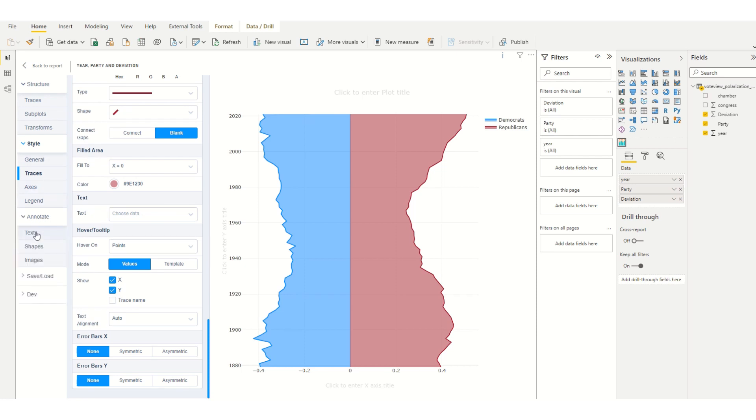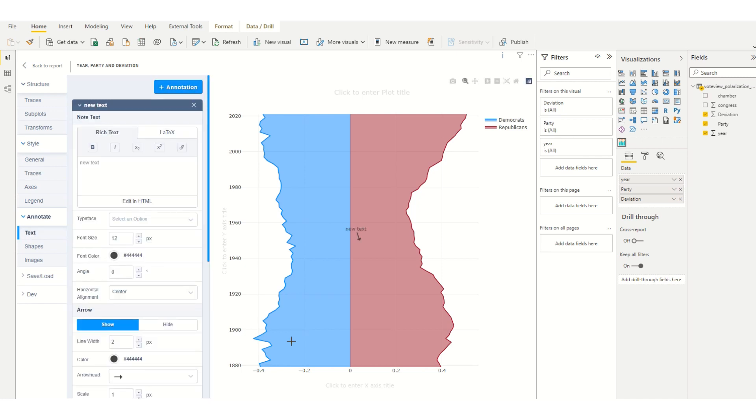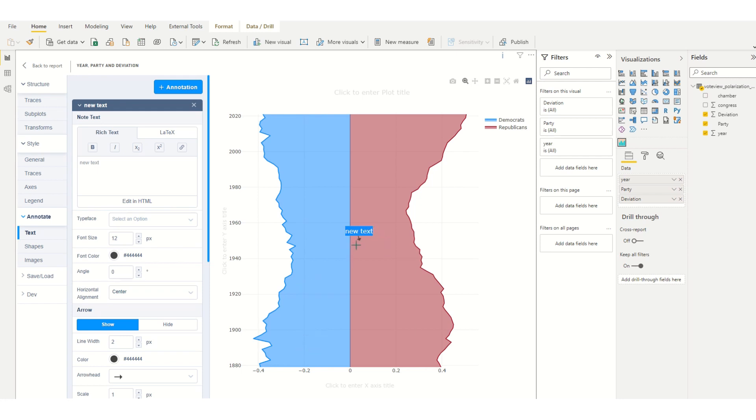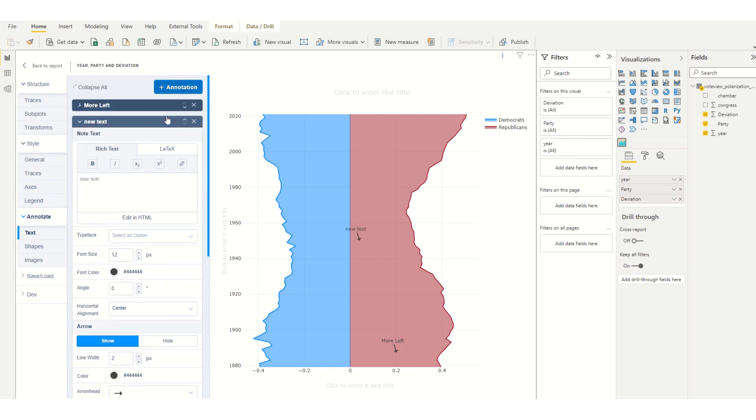Then under annotate I'll choose text and add an annotation. I'll call this one more left. I'll add another one that's called more right.